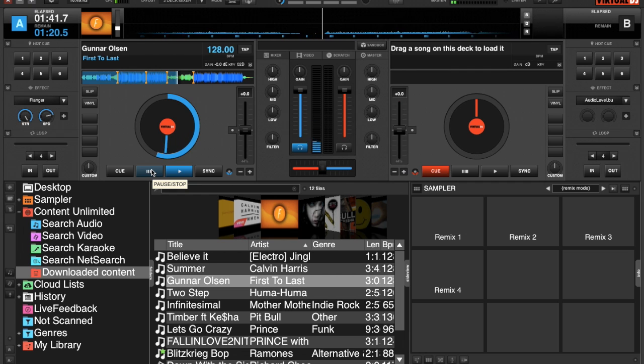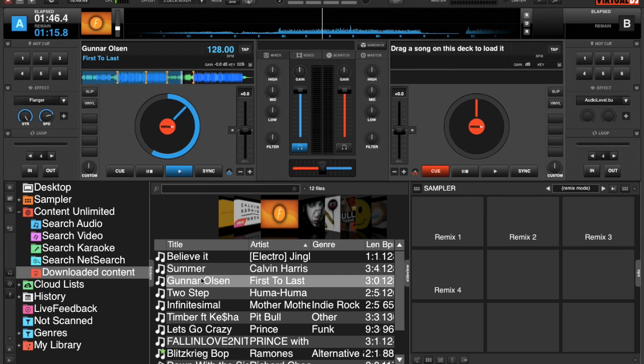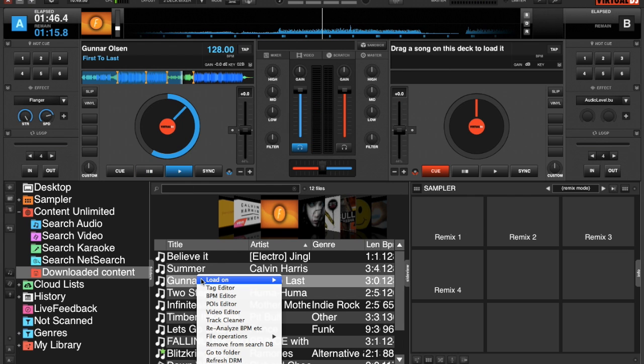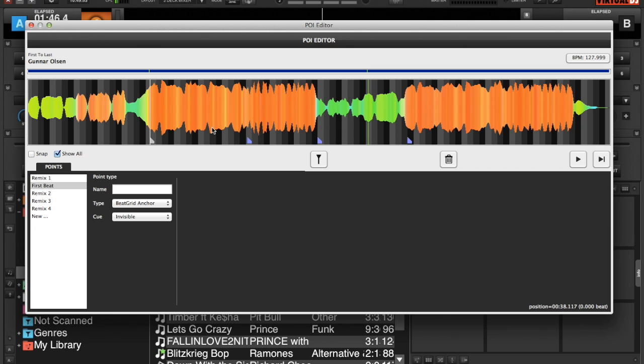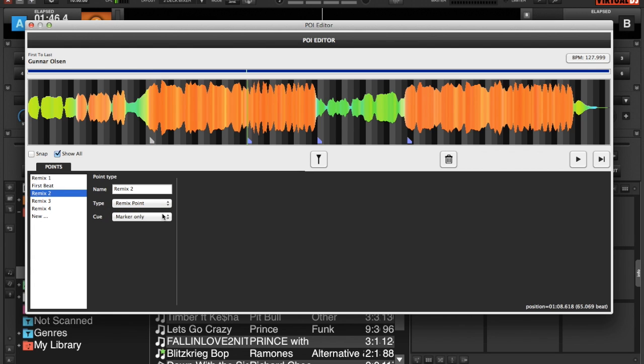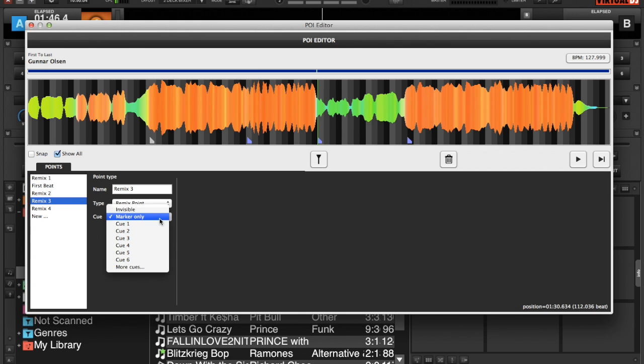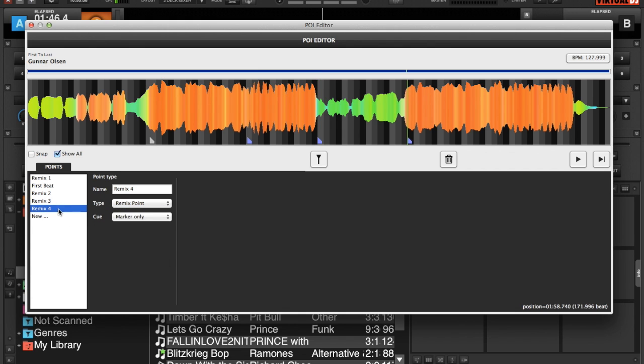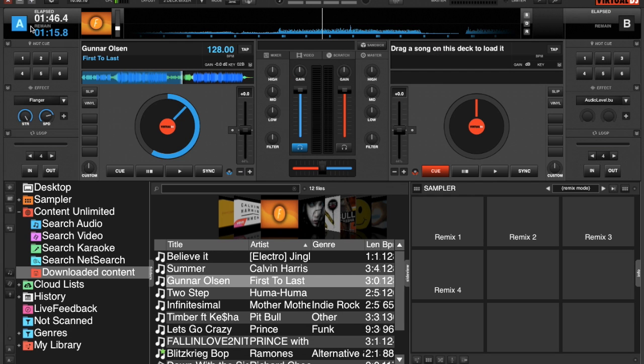As I said, you can use hot cues, but the remix point is really handy. And if we go back into our POI editor and we switch all our remix points to invisible: one, two, three, and four. And we get out, and you can see all the markers are gone but the remix points are still in the sampler area.